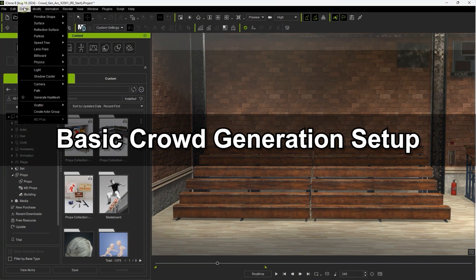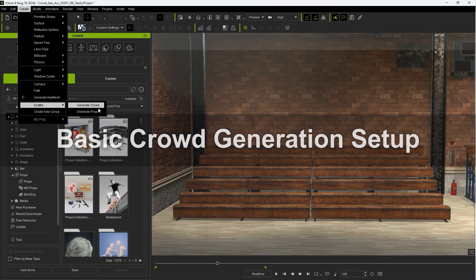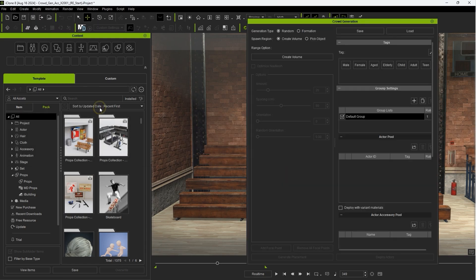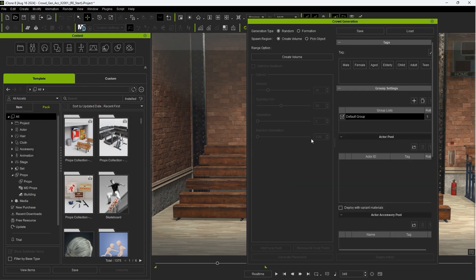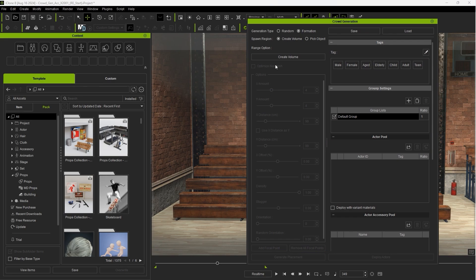Let's start off with the basic crowd generation first. Under the create menu you'll find the generate crowd option. There are various settings here such as generation type and spawn region which we cover more in the basic crowd gen tutorials.